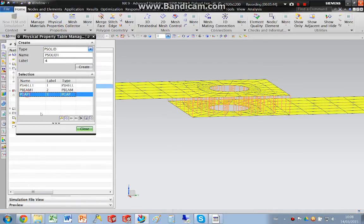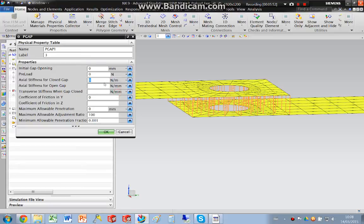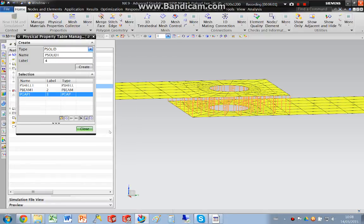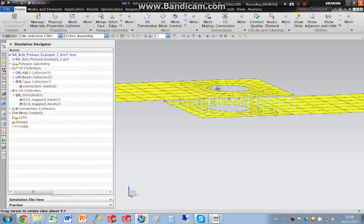We need to go and edit that element. And what I'm going to do is say that the gap, the stiffness for the closed gap, is a large number. OK. And that makes them incompressible.